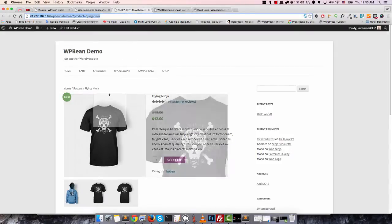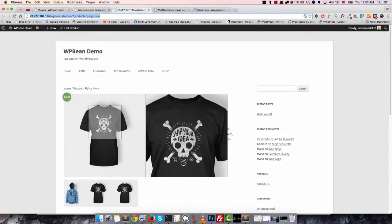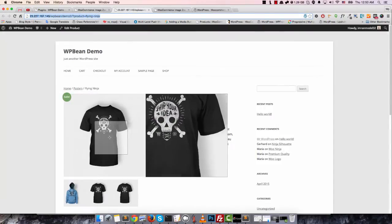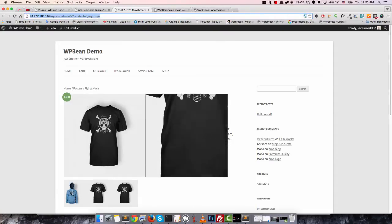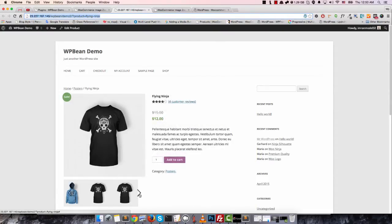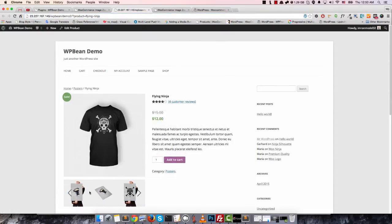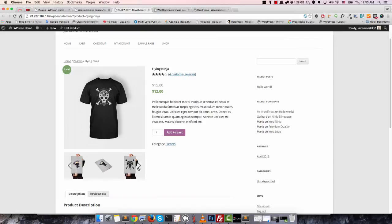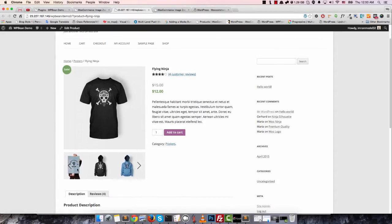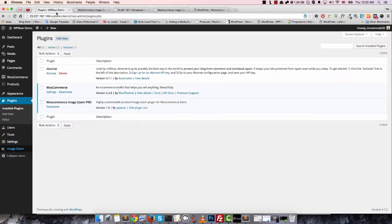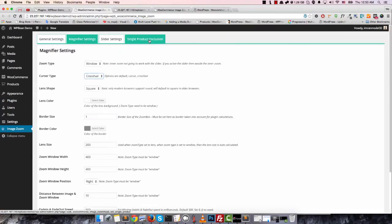This is our premium version demo on the front end. You can see this is our window type zoom and this is our product gallery image. Our plugin comes with a gallery slider called WooCommerce gallery slider, and you can also disable the slider from here.